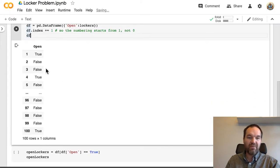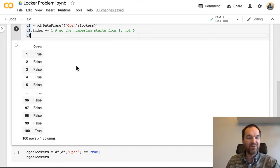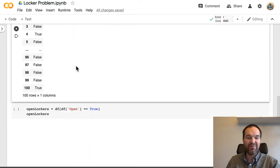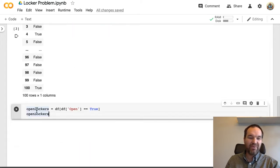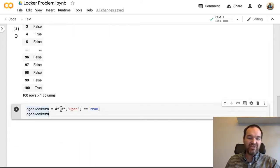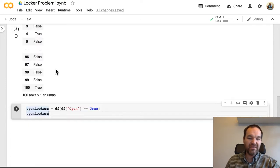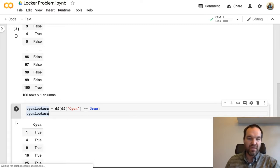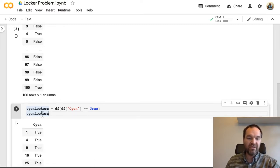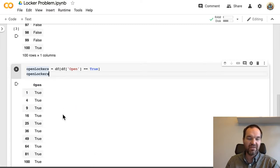But again, we have this long list that doesn't really tell us. It's not easy to tell which ones are open. So one more time, we'll create a new data frame that is just that previous data frame, just the ones where open is true. And then we'll display that new data frame that's called open lockers.